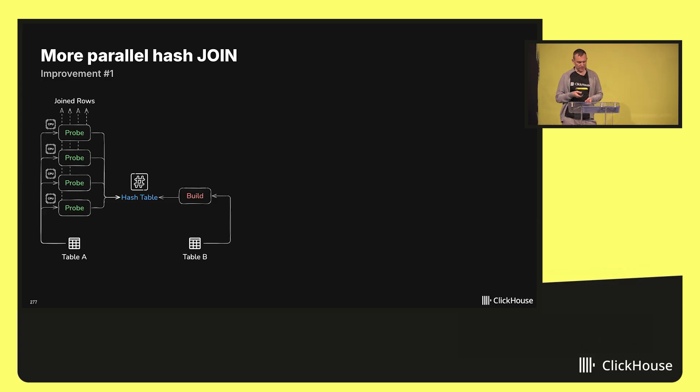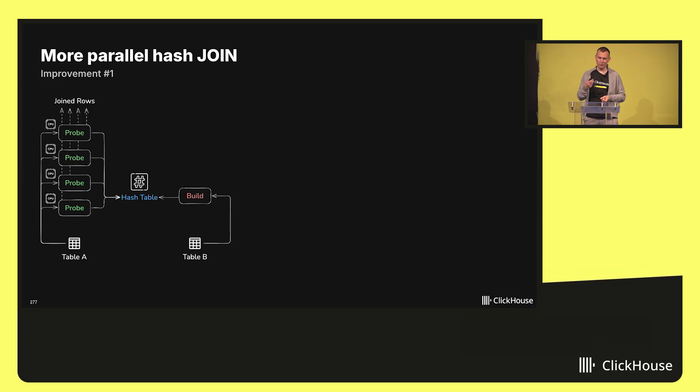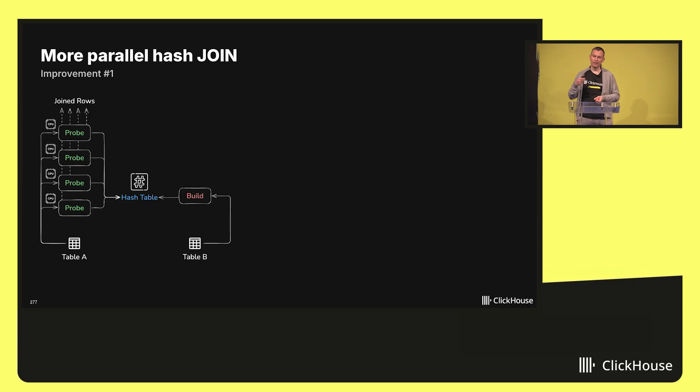In the first phase, the build phase, the algorithm iterates the right table, and for every row, it inserts the row's hash value into a hash table.